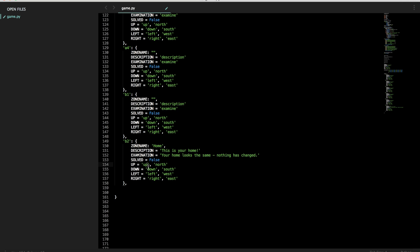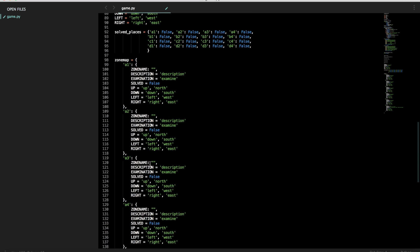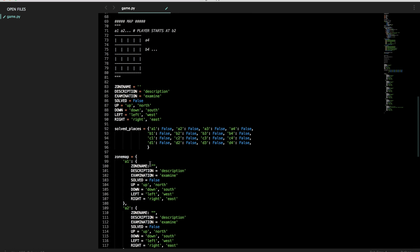And now what we want to do here is up, down, left, right, will become the zone to whatever direction of it. We're going to use this to navigate the zones. So let's reference our map. From b2, what is above it? a2.